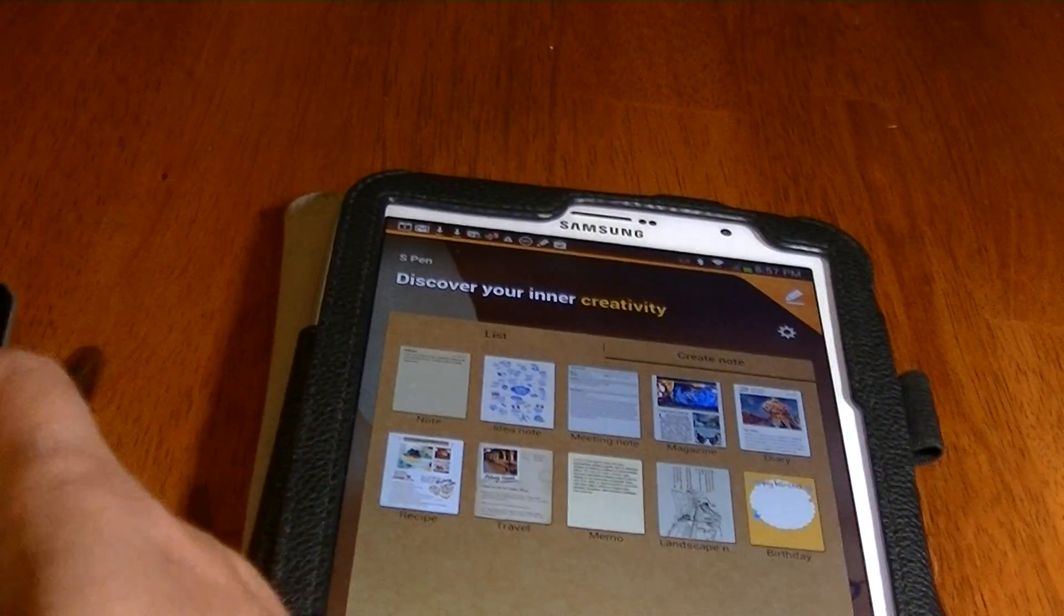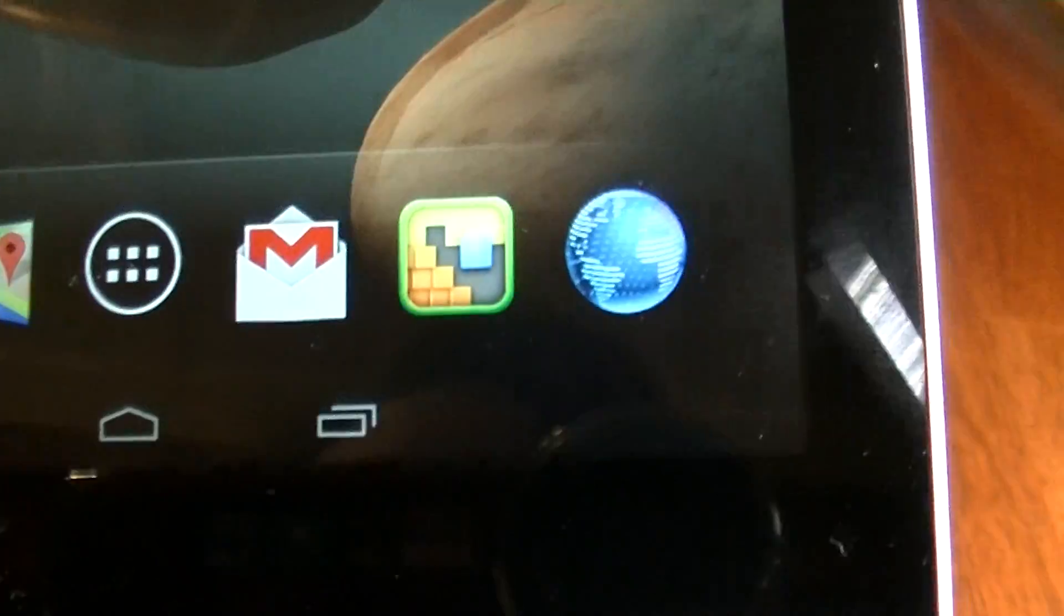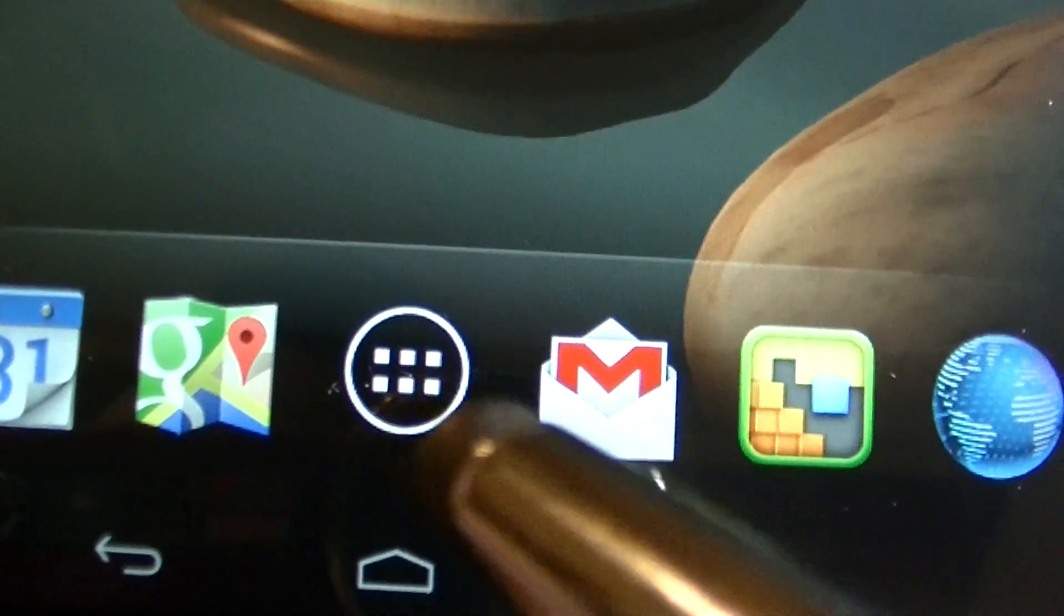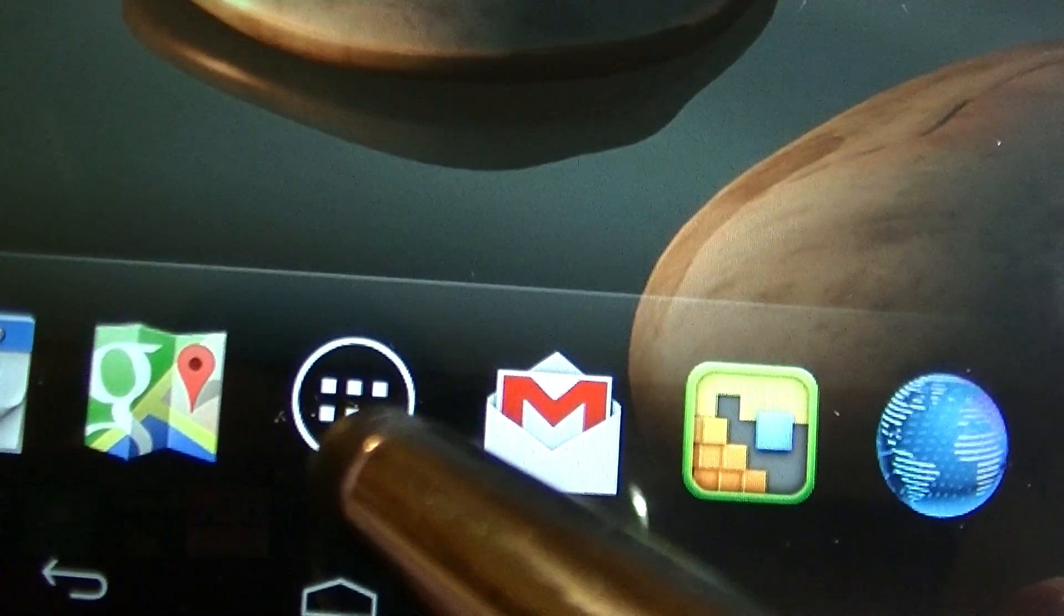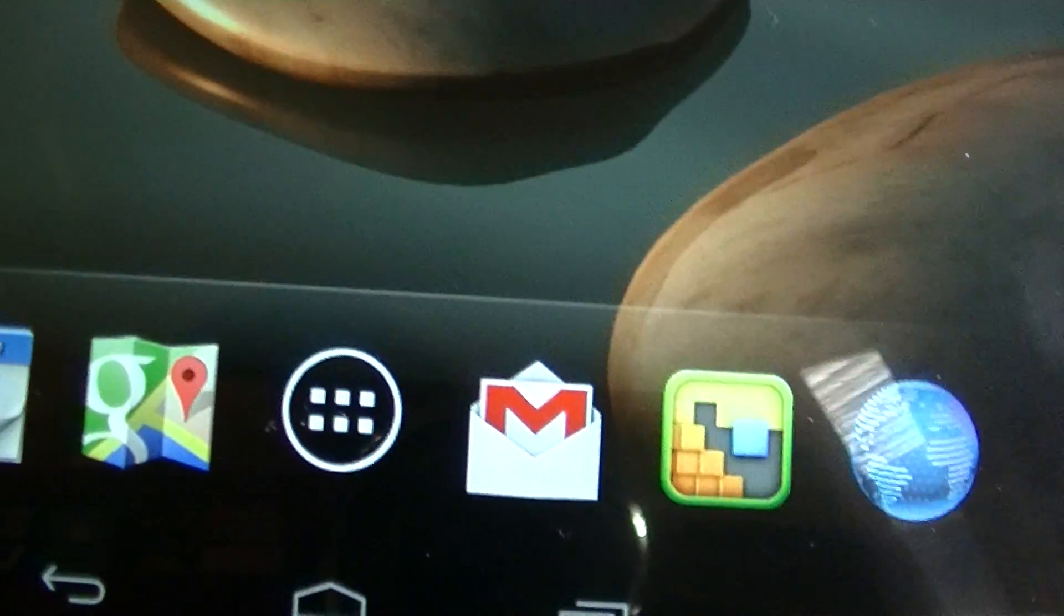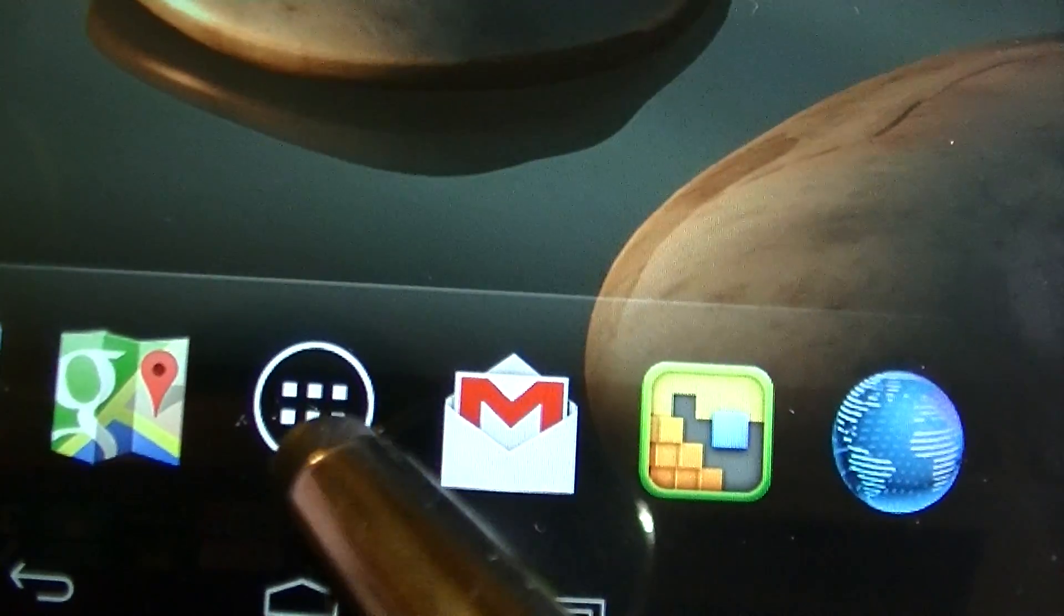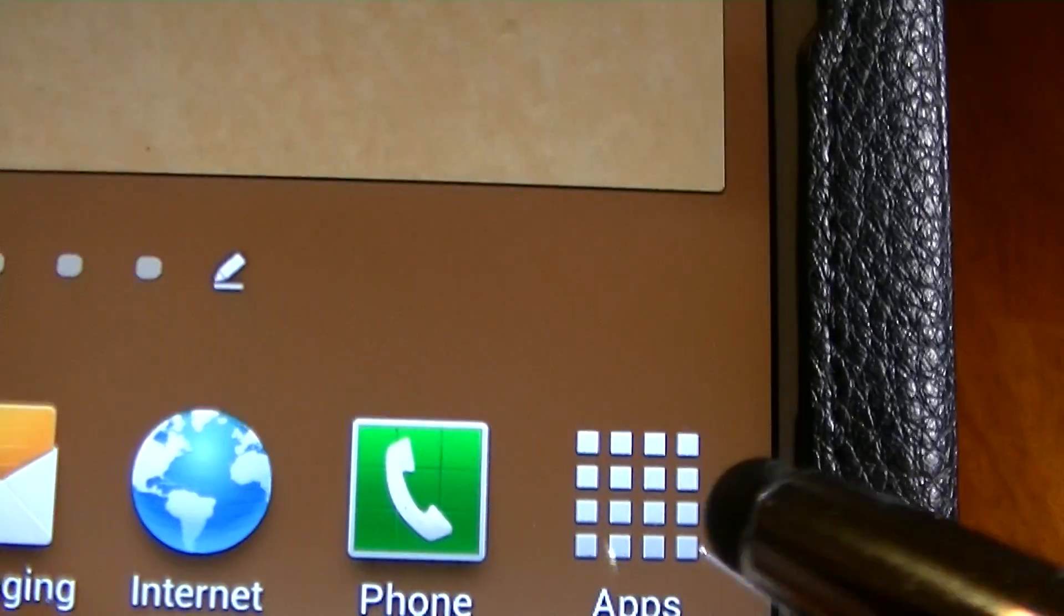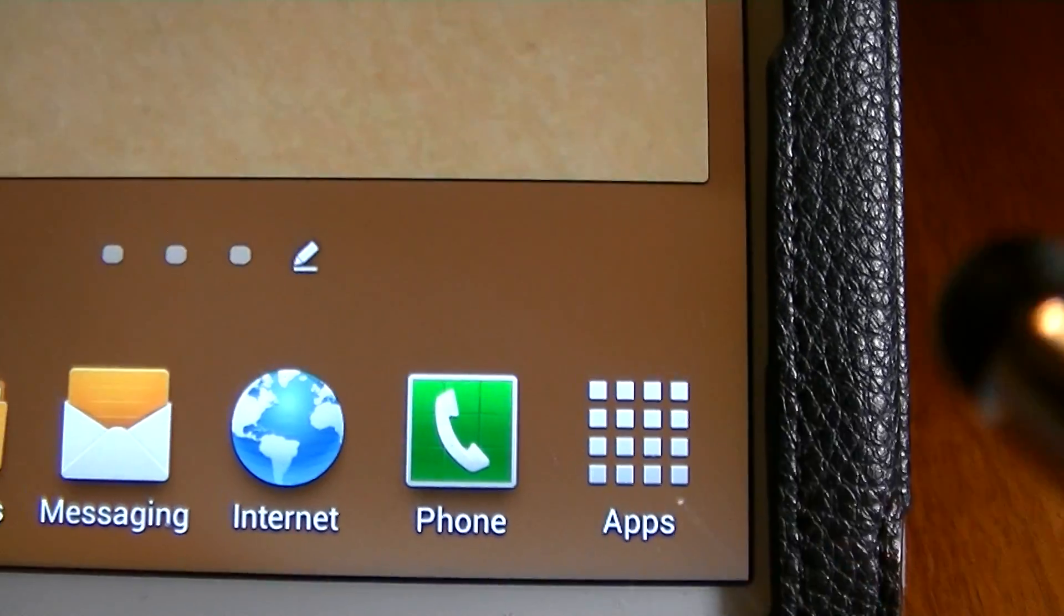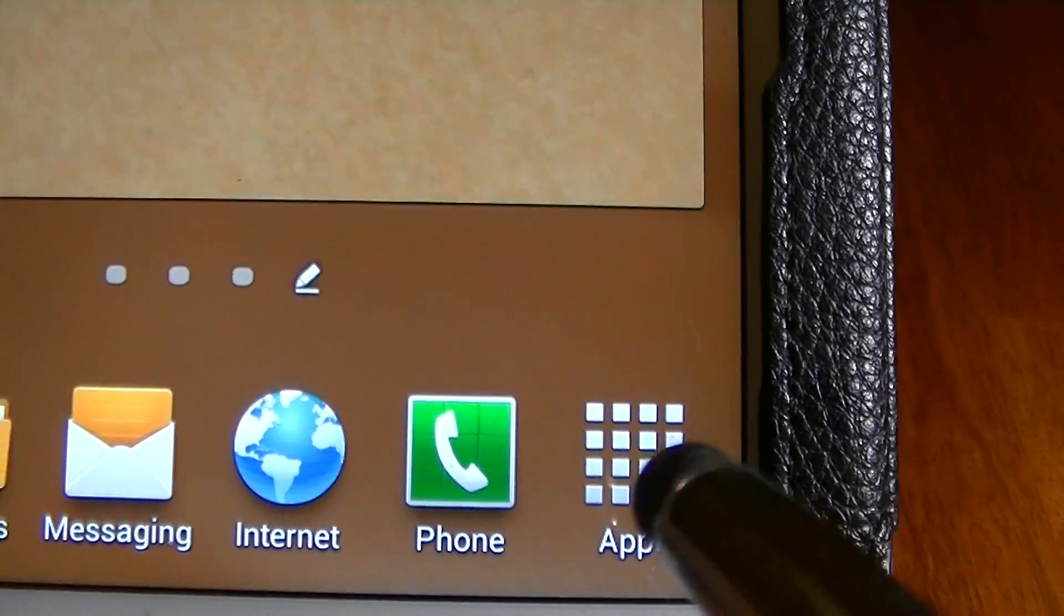On the Acer, you can look for the icon that has a circle and squares in it. This icon for the Samsung and this one for the Acer allows you to view all the apps that are on your tablet.